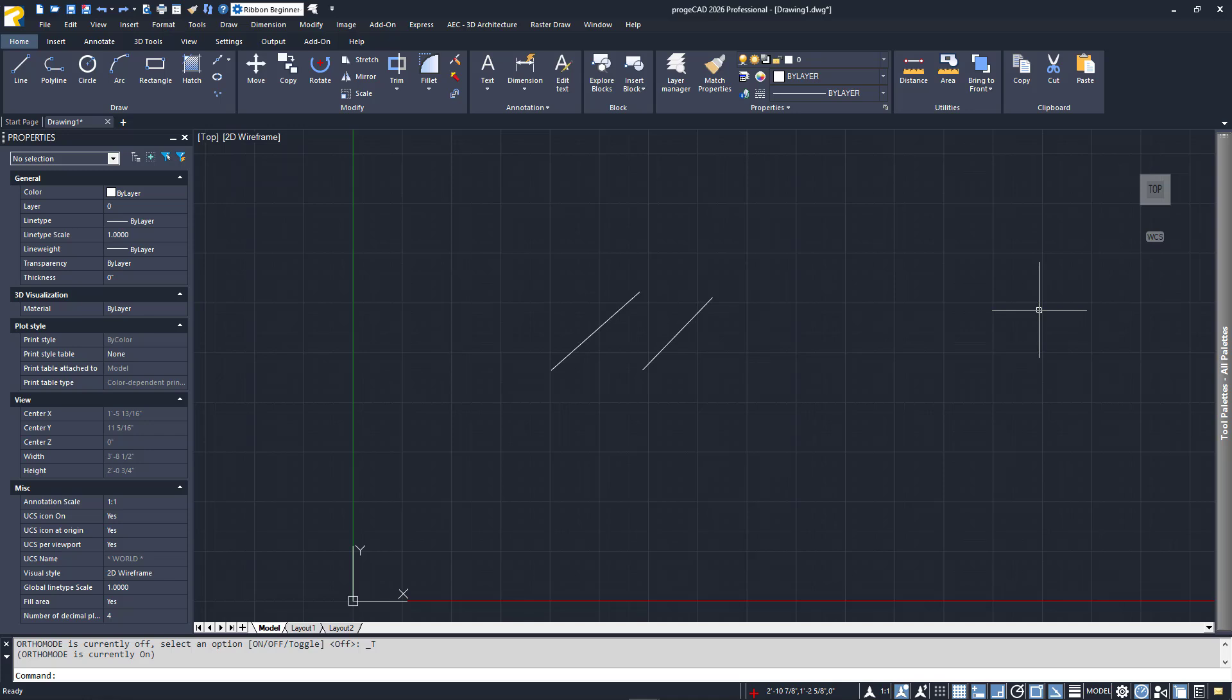We began this video by discussing launching Projacad, opening drawing files, or creating new ones. During the course of your work, or at the end of it, you'll need to save what you've done.